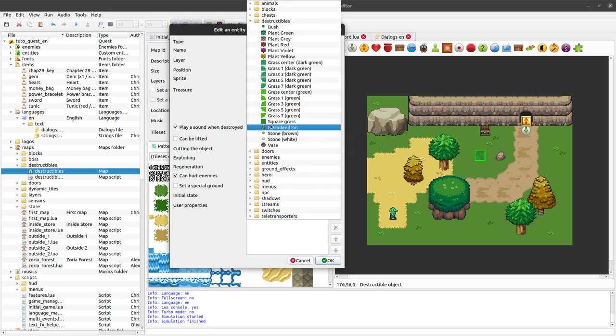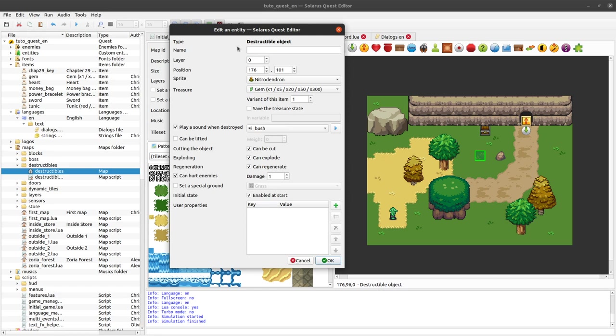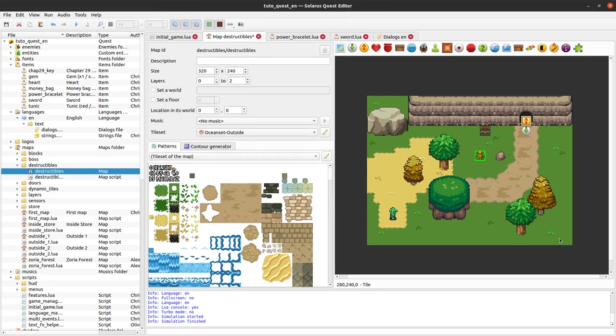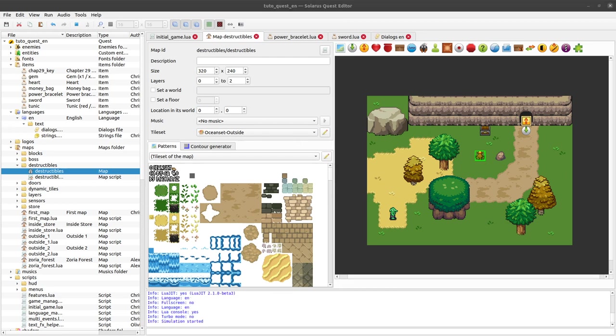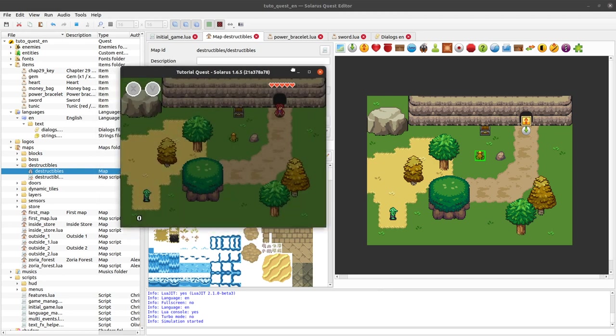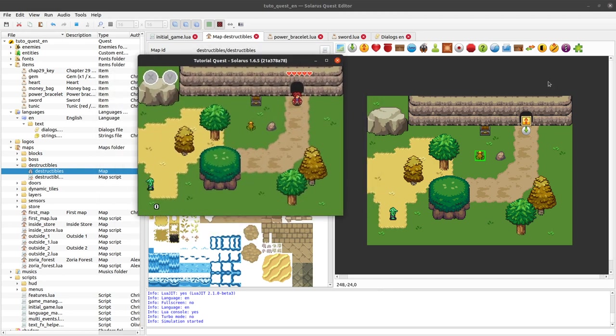And actually I have a nice sprite about that. Yes, it's called Nitrodendron and it comes from Ocean's Heart. So thanks Max for providing such cool sprites with free licenses. So you can use this in your project. It's Creative Commons, like everything I use in these tutorials.